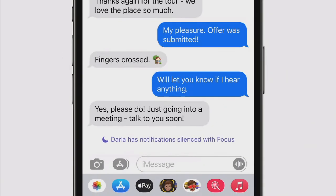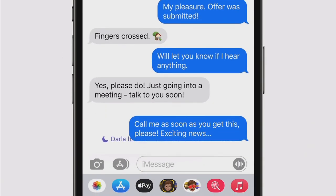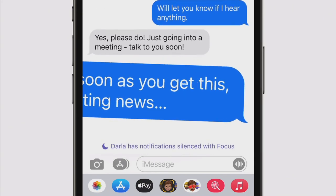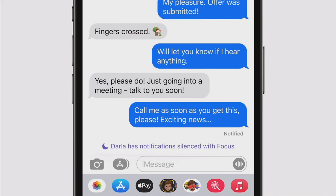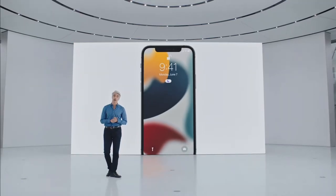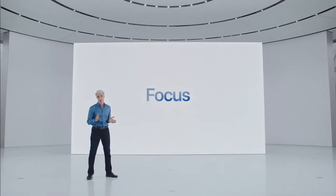It's even easier to step away and focus if people know you're busy. When you're using Do Not Disturb, your status is automatically displayed in Messages. When you reach out to someone who's indicated they don't want to be disturbed, you'll be reminded in that moment. And for truly urgent messages, there's still a way to get through.